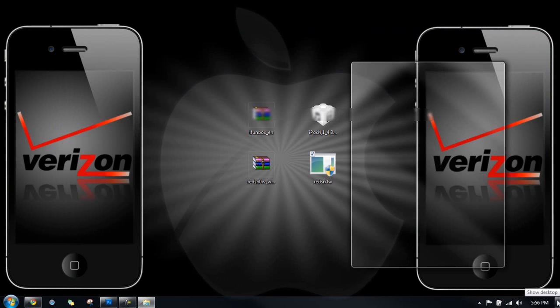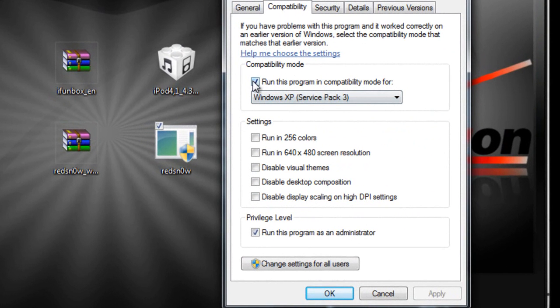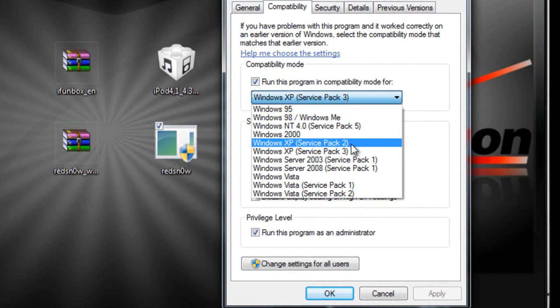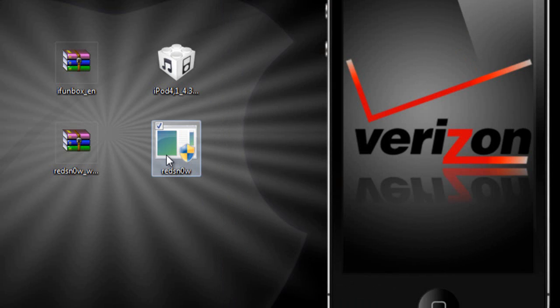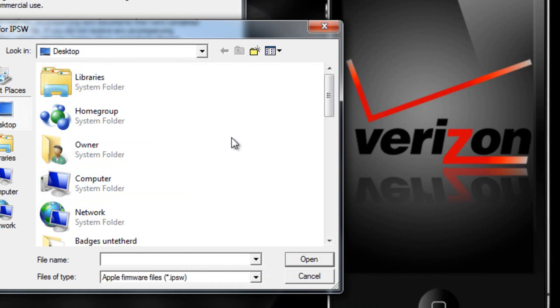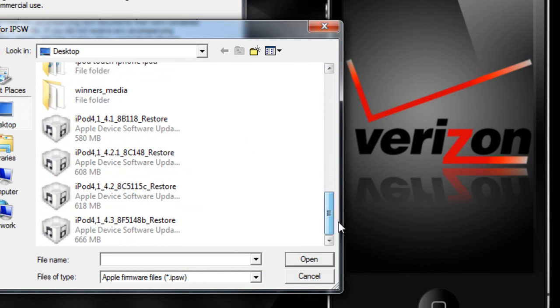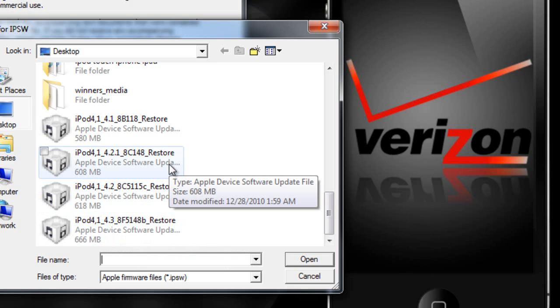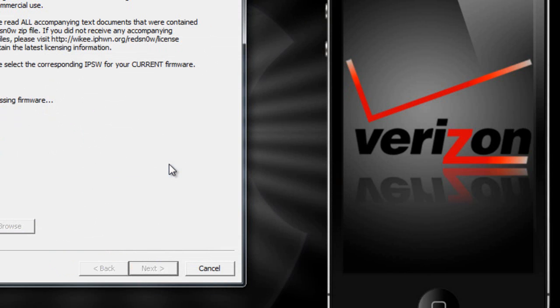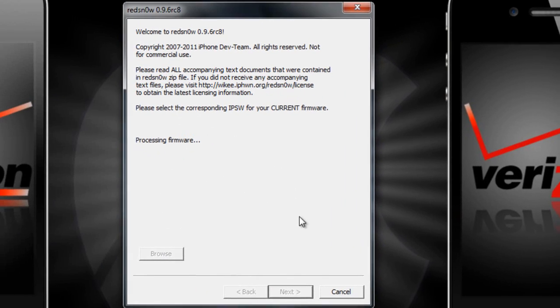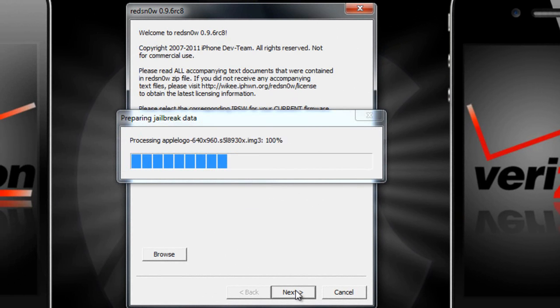Alright guys, so all you got to do is run redsn0w now. And I have pulled up the redsn0w properties. I'm going to go to compatibility. I'm going to run this in service pack 2 just to be safe. And I'm also going to run this program as administrator. You're going to click apply and then click OK. And then you can go ahead and run the program. The reason why I do that is just for a little extra assurance that this is going to work. So you're just going to browse for your firmware really quick. But you're not going to click on the one that is for 4.3. 2.1 jailbreak. So it's going to process the firmware. And it has been successfully identified.